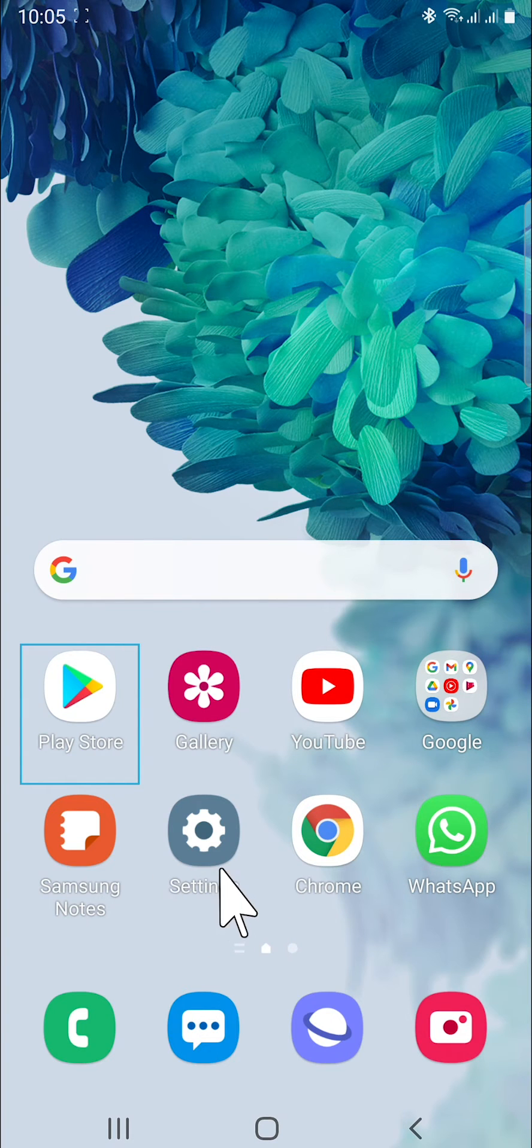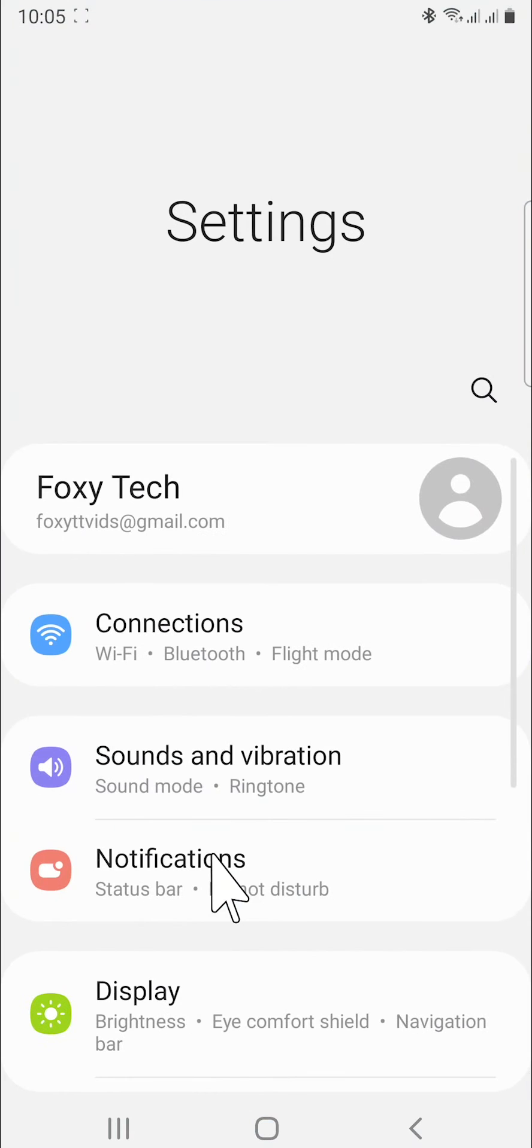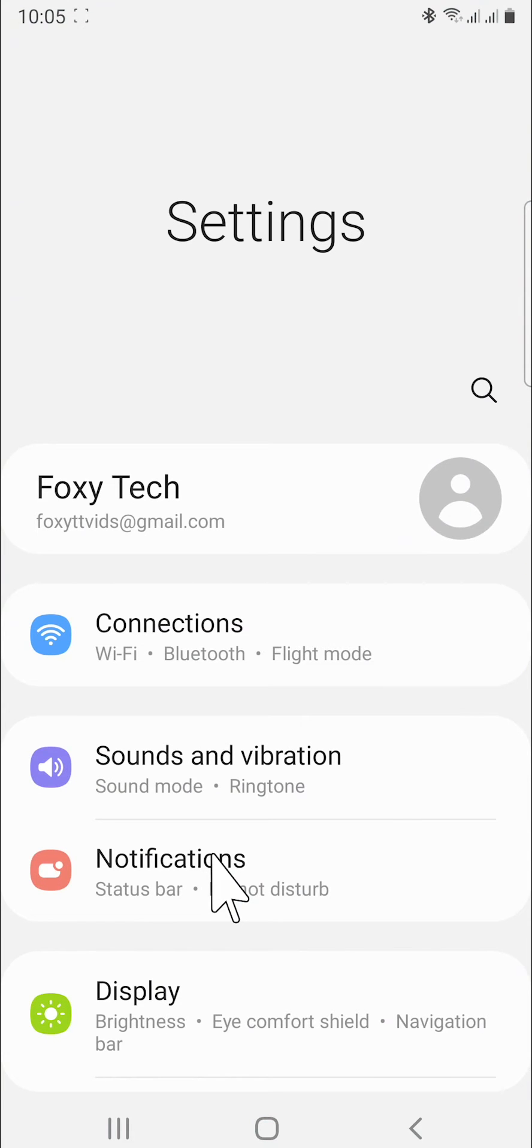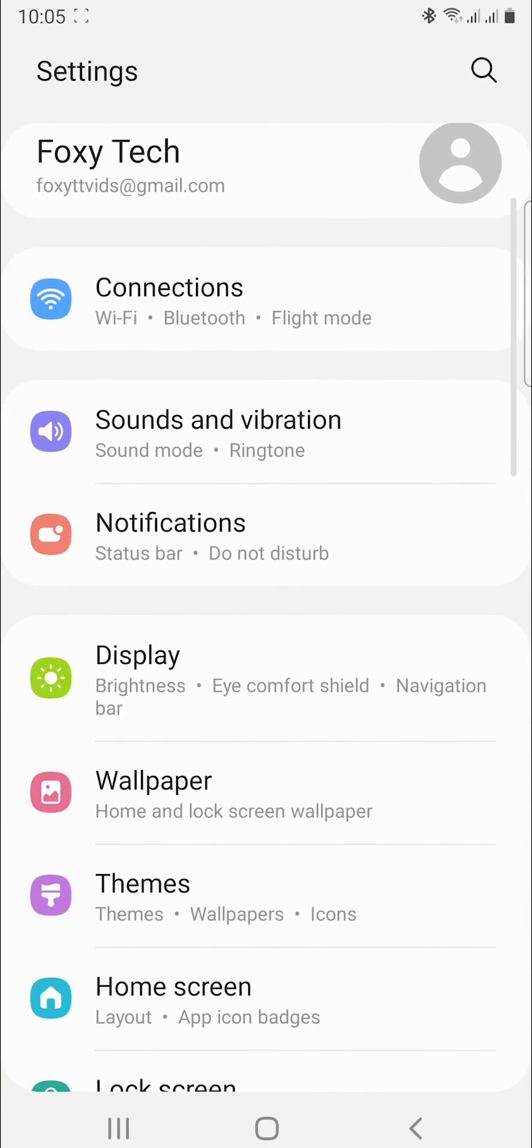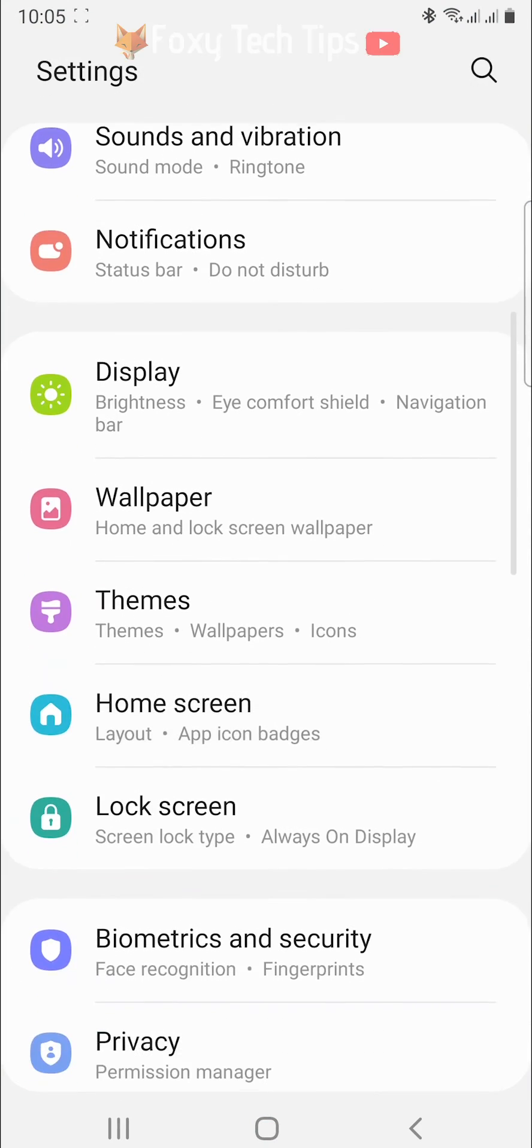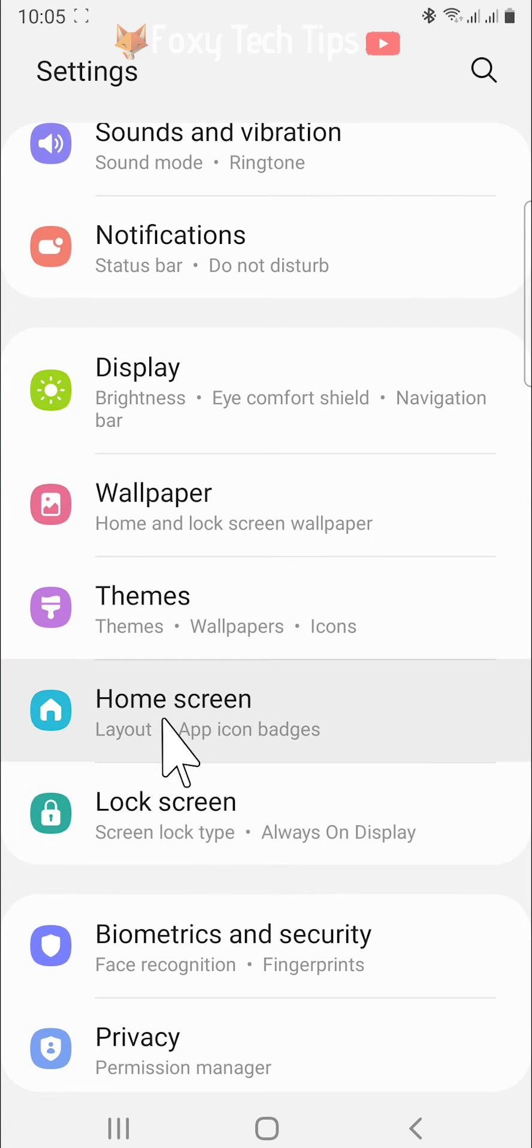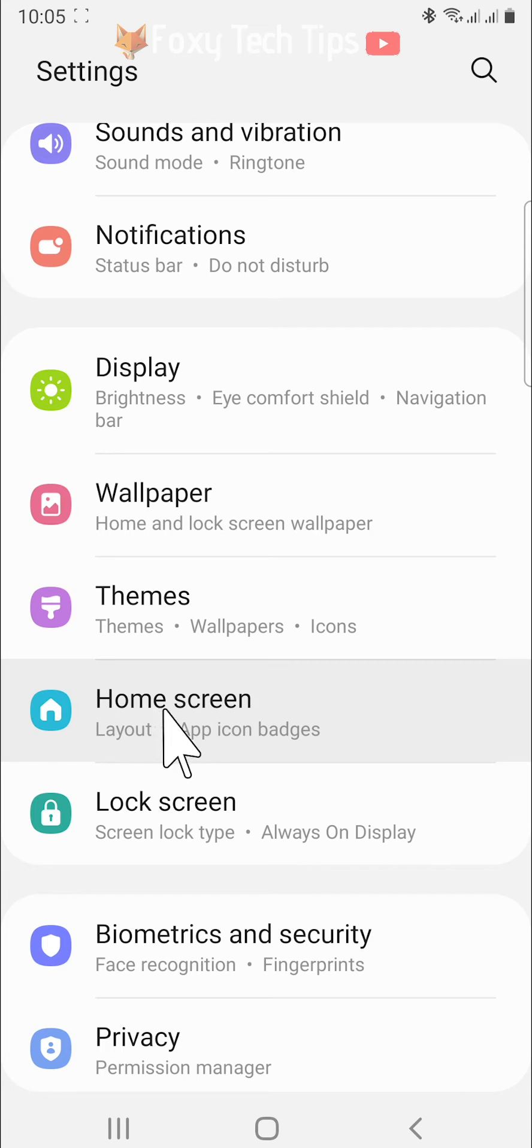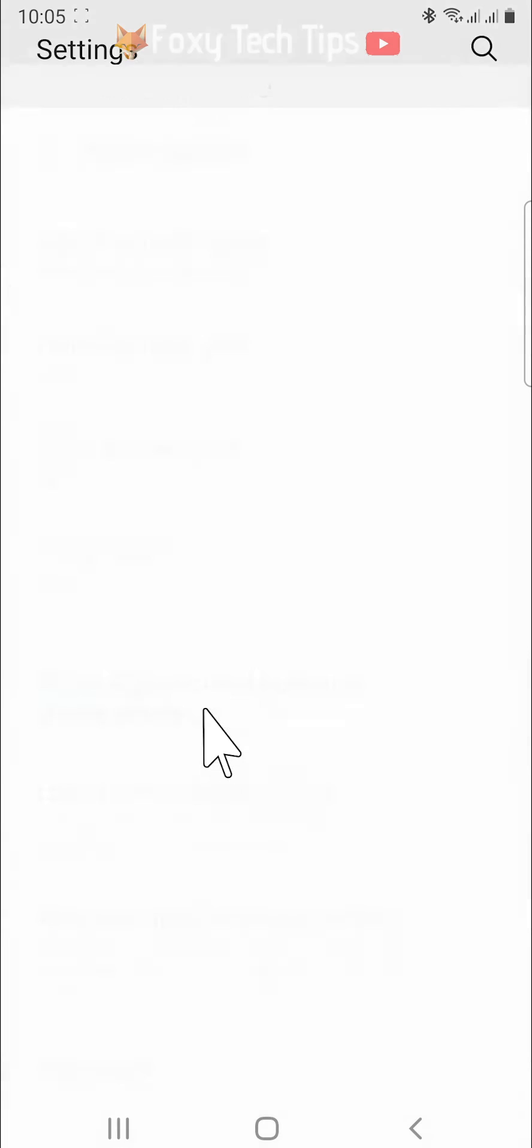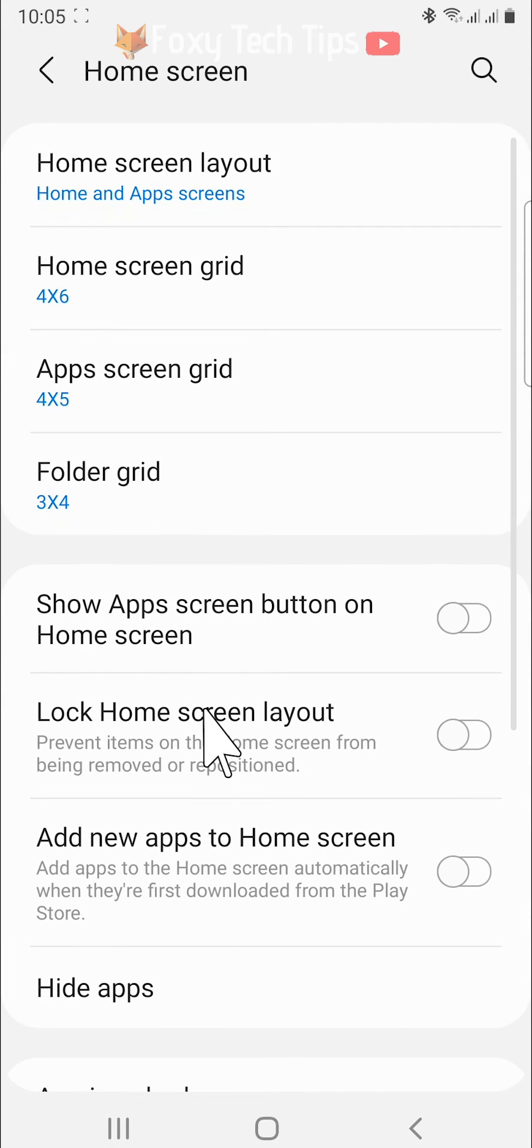Open up the settings app, scroll down to and tap on home screen. Tap hide apps.